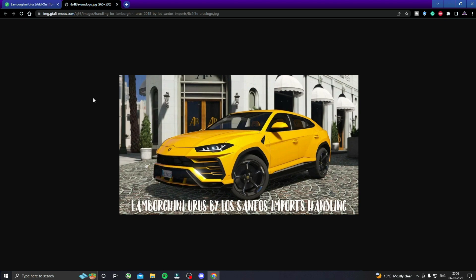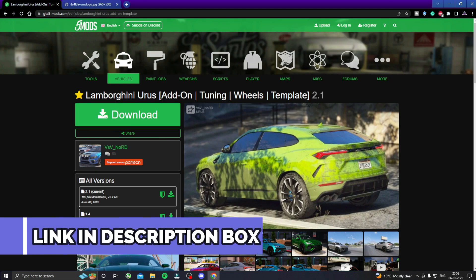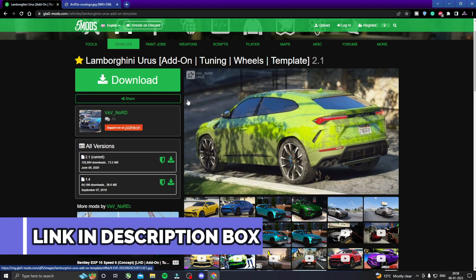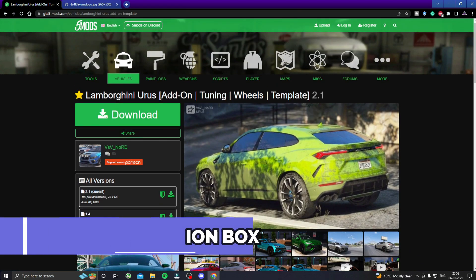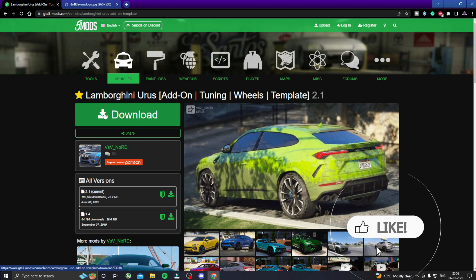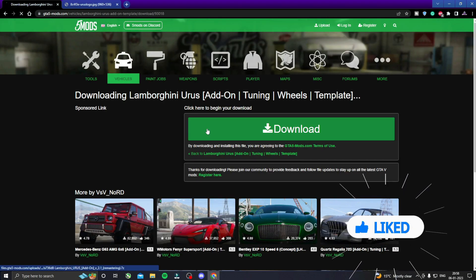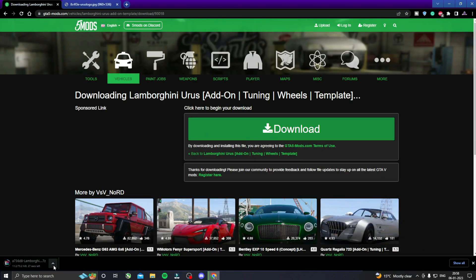You will have to go to our description box — there will be a link to this car. When you come here, like this video and click on the download, then again click download.